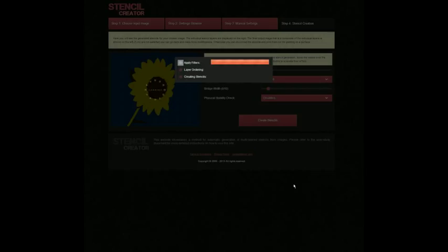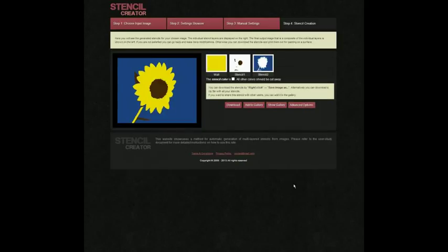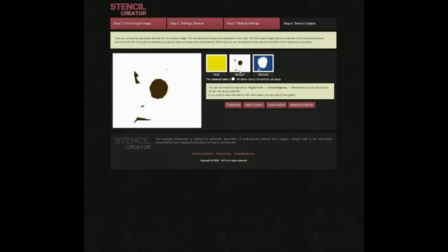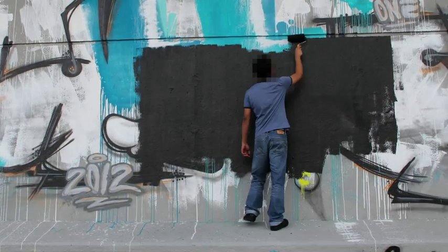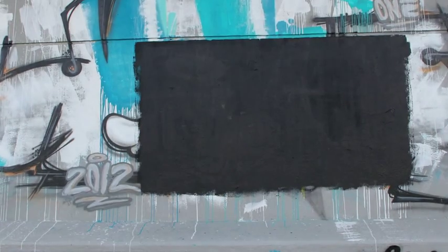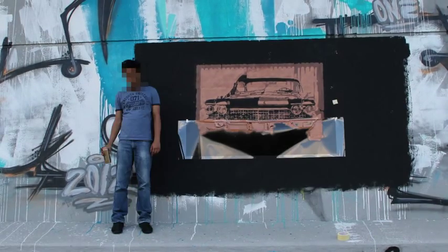Once the user is satisfied with the abstraction of the input images, the automatic stencil layer creation can be executed. The result can be downloaded or submitted to a gallery of user-created stencils. Here you see additional examples of wall paintings created with stencils computed by our system.